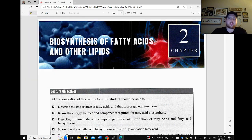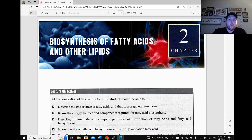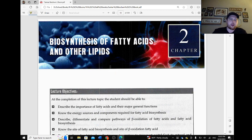Okay, everybody. Jumping back into Chapter 2, Biosynthesis of Fatty Acids and Other Lipids.